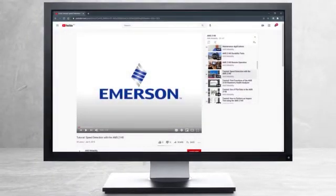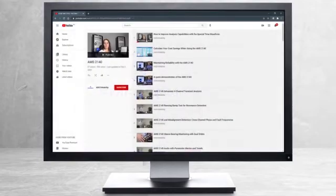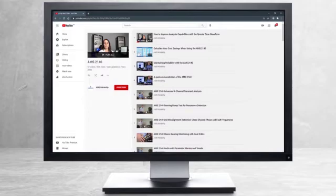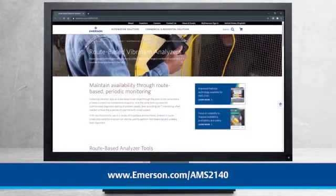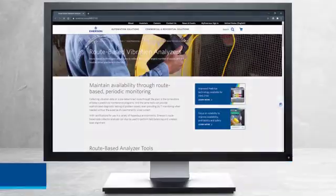Please continue watching to select from other recommended tutorials, or visit the AMS Reliability Channel for the AMS 2140 playlist. Additional product information can be found at emerson.com slash AMS 2140. Thank you for watching.